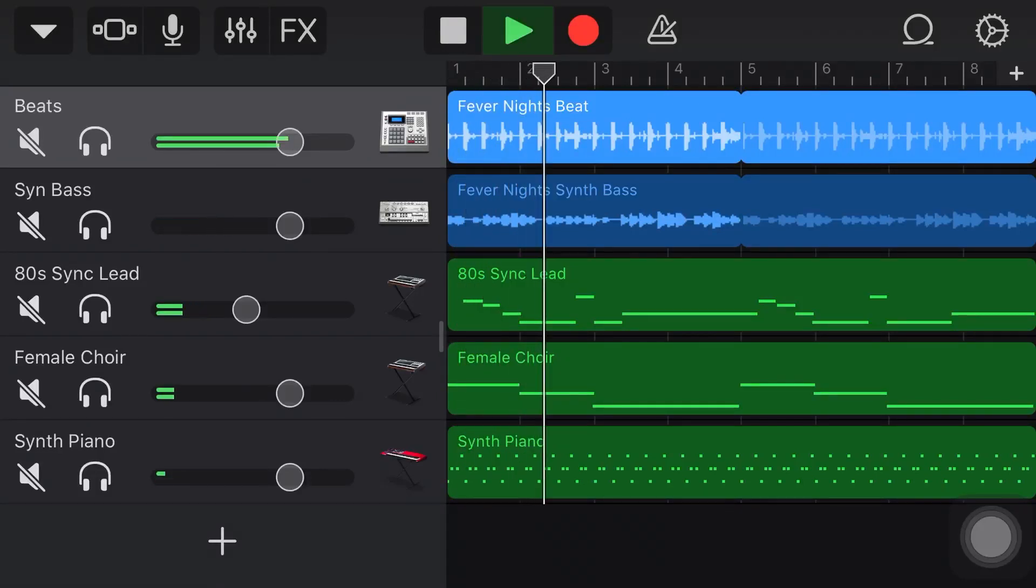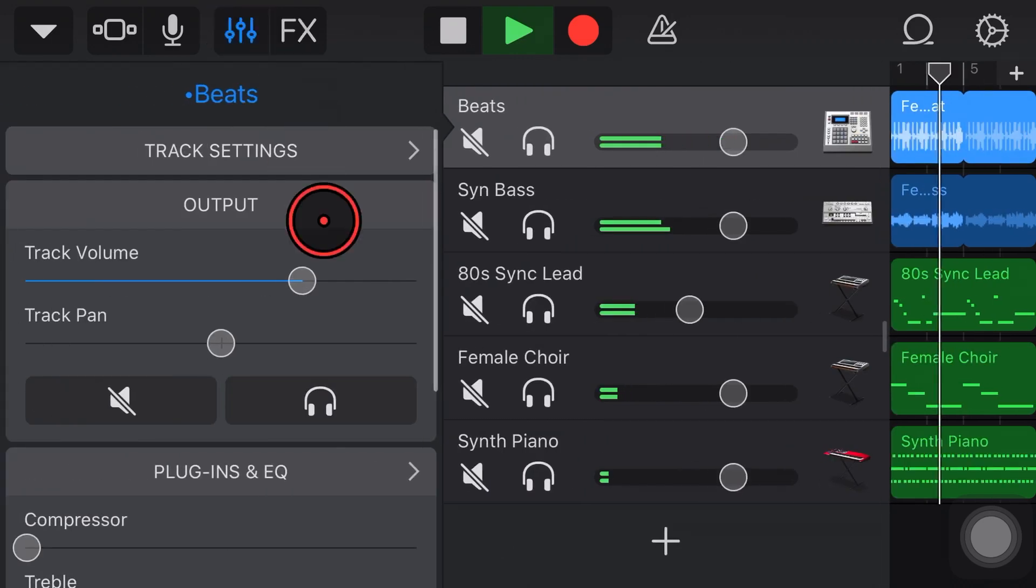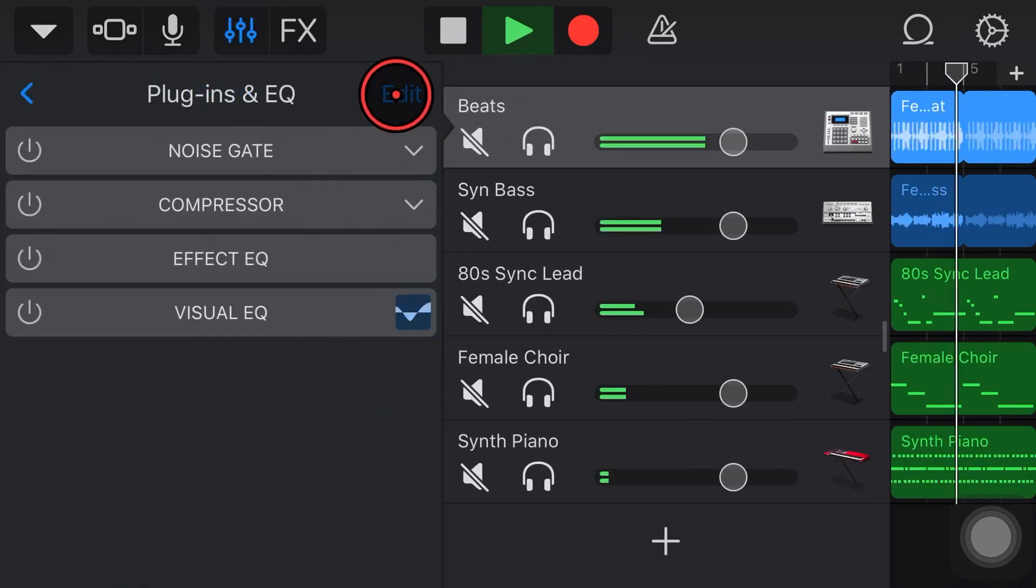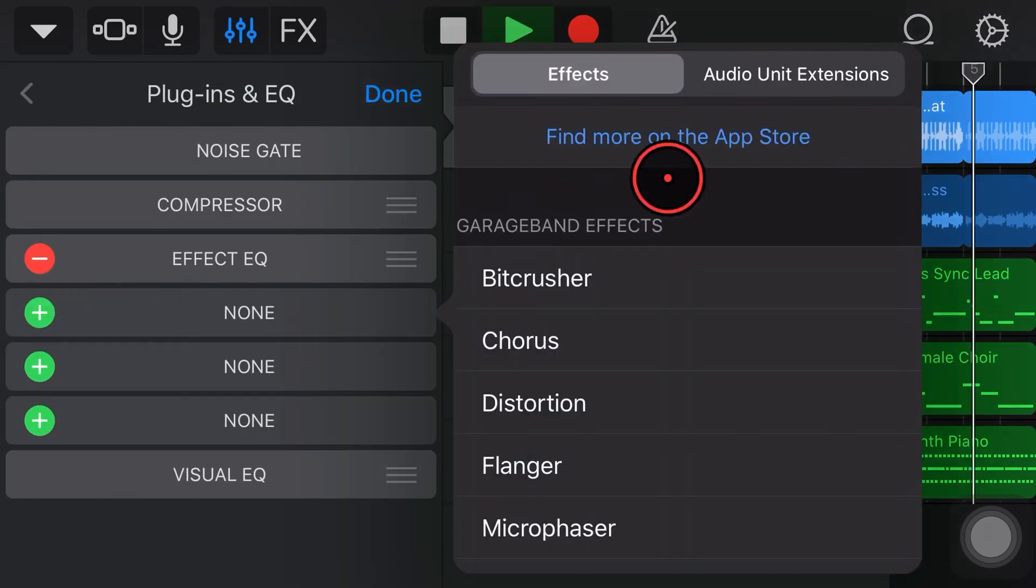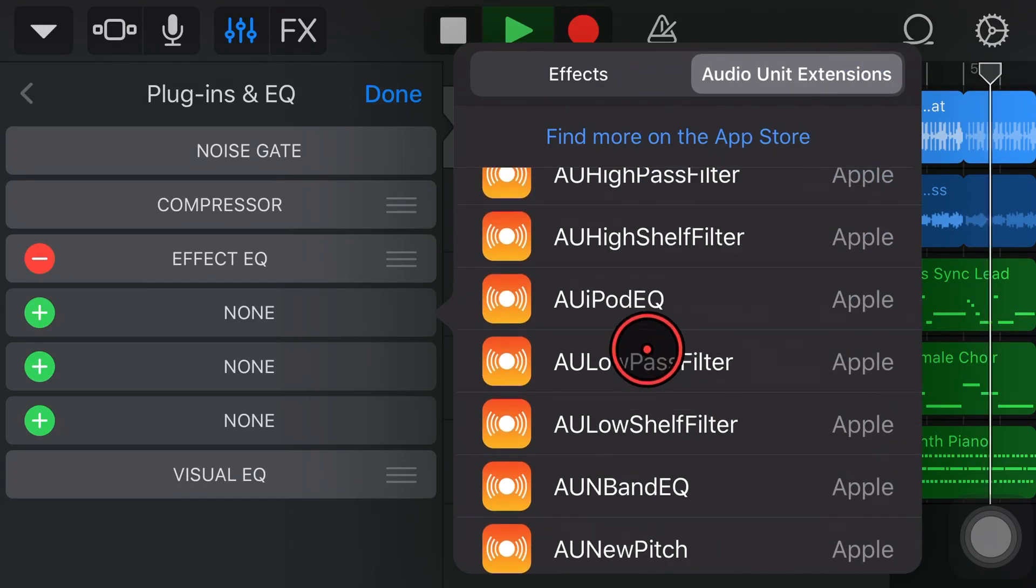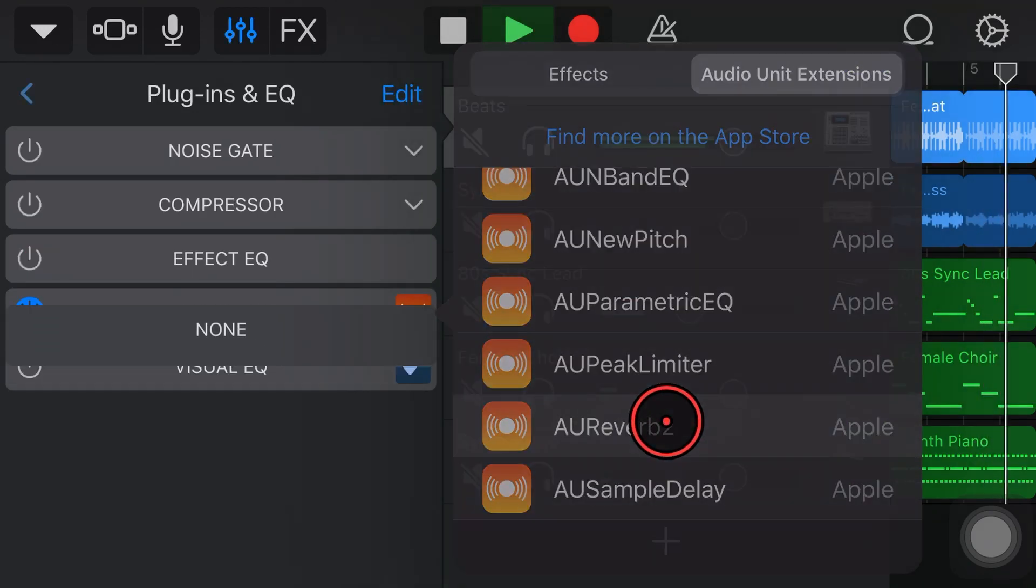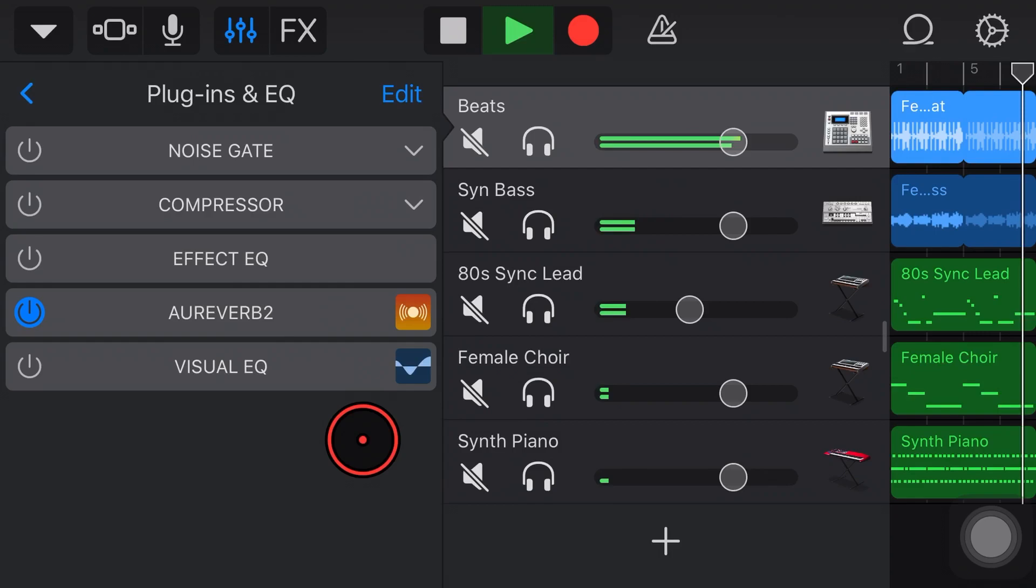In this video we're taking a look at another one of our Apple AUV3 plugins right here in GarageBand on the iPhone or the iPad. This time it is the very cool Reverb 2 plugin. Let's go!